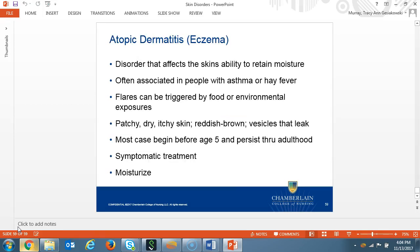The last type of dermatitis is atopic dermatitis, also known as eczema. Atopic dermatitis is a disorder that is the result of a gene variation that affects the skin's ability to retain moisture and protection from irritants. People with eczema are more likely to be affected by environmental irritants. Atopic dermatitis is often associated in people with asthma or hay fever. Flares can be triggered by a variety of food or environmental exposures. Symptoms are patches of itchy dry skin that can be red to brownish gray in color and may have small raised vesicles that leak when scratched. Most cases of atopic dermatitis begin before the age of five and persist into adulthood. Treatment is symptomatic: topical steroid creams and oral antihistamines are often used. Patients should moisturize the skin at least twice per day and be advised to avoid triggers that worsen the rash, including sweat, stress, offending foods, and plants.